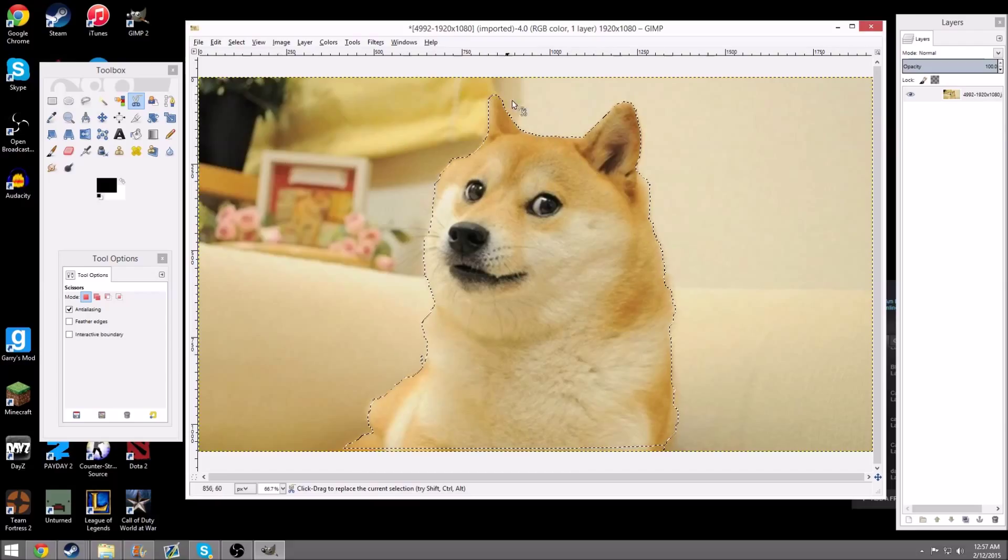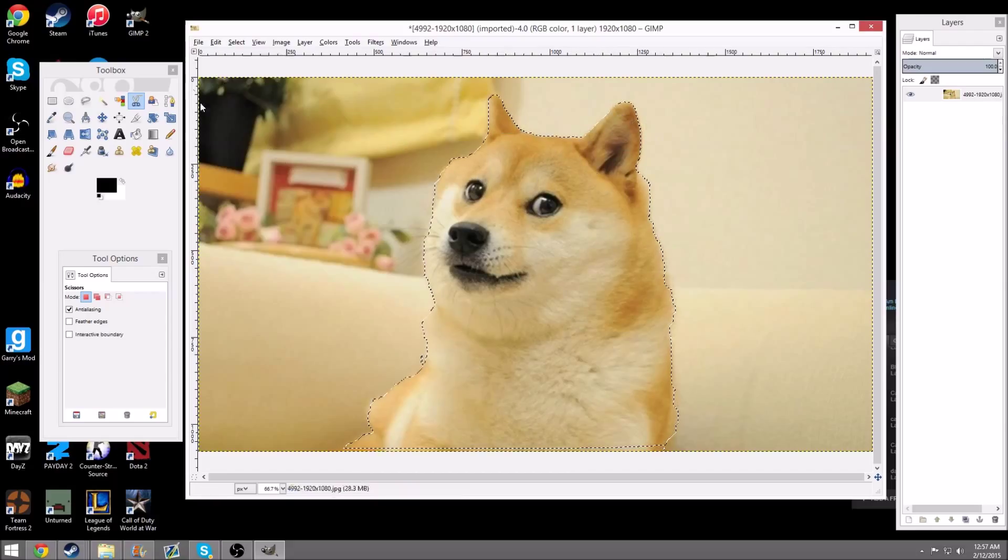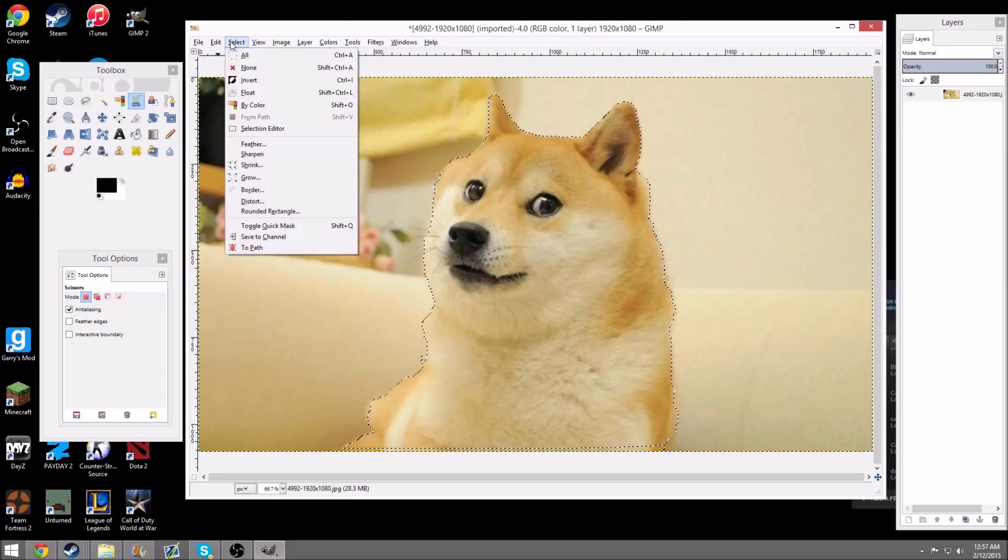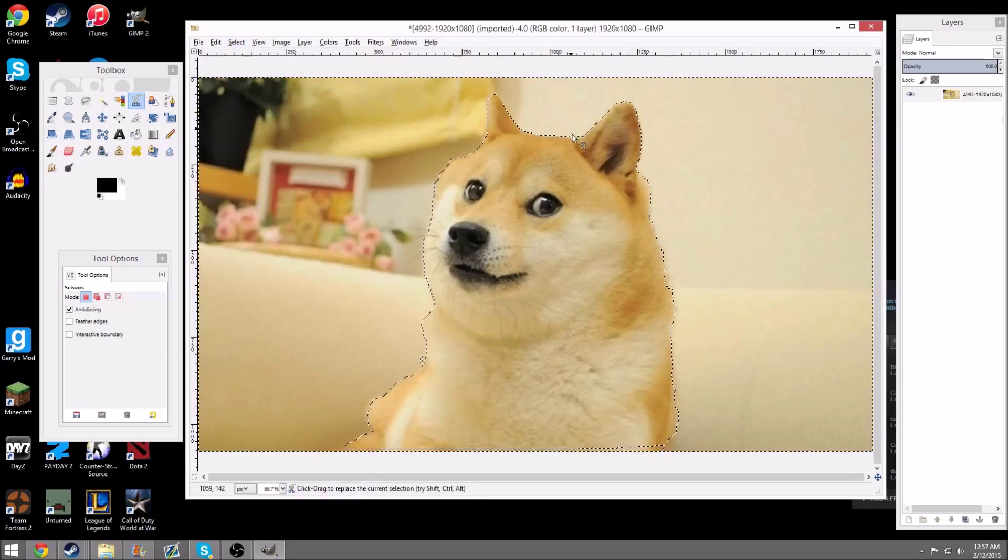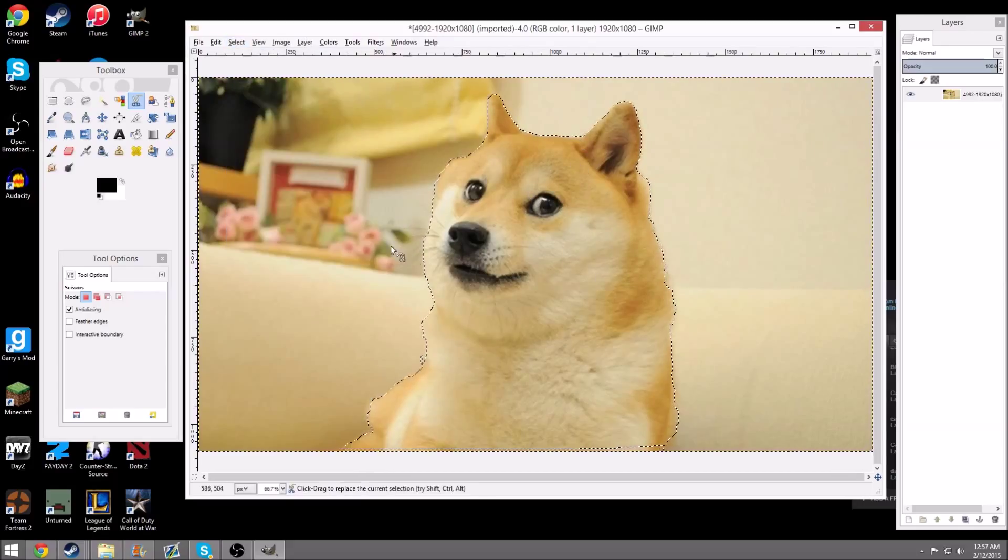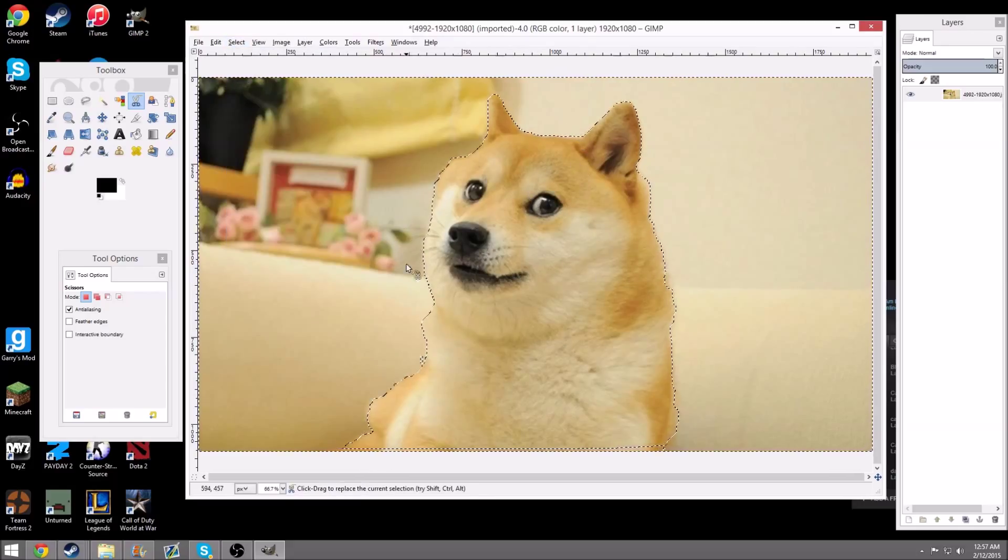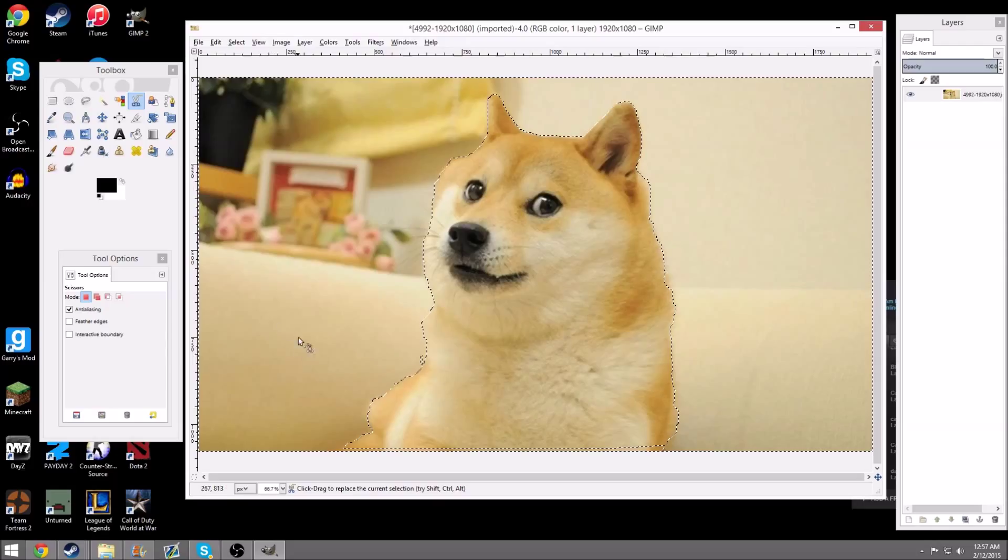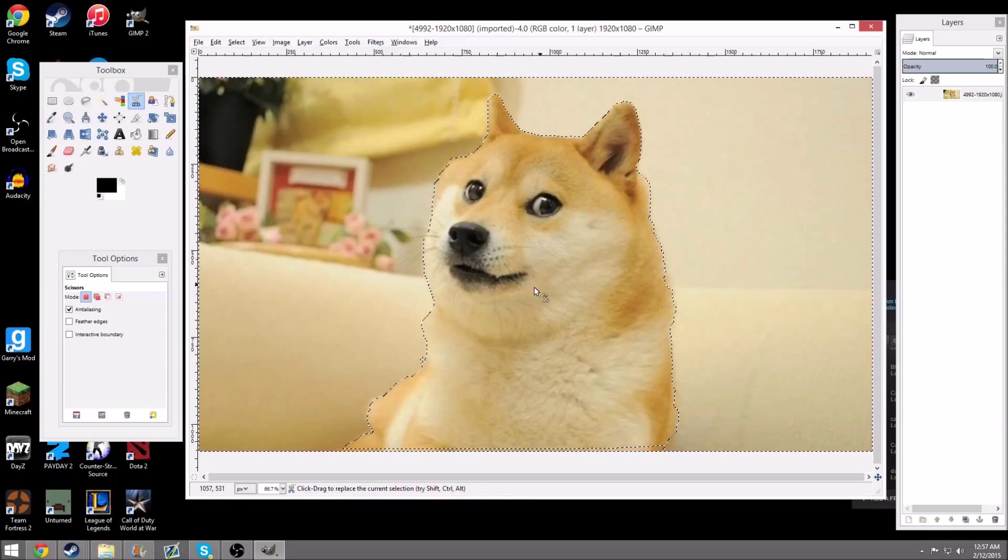Now, you should see this outline around your image. Now, it's pretty crucial that you hit Select, and then you want to hit Invert, because basically what you just did is you made it face outwards, so it deletes the background and not the image.